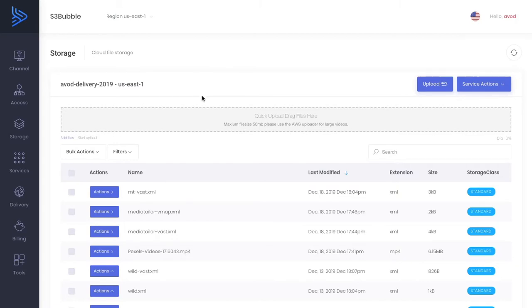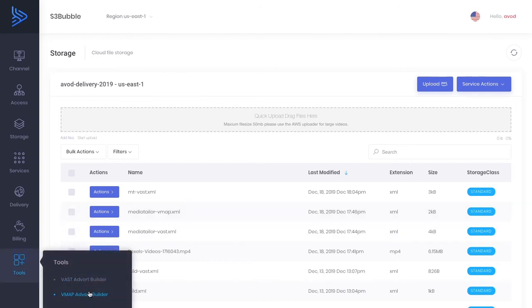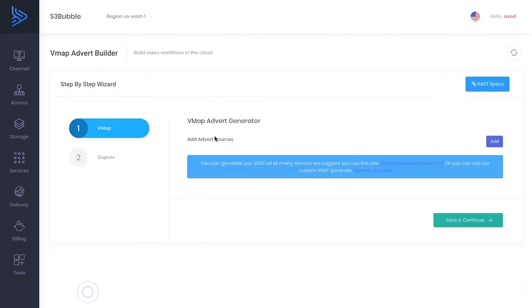Now what we want to do now is create a VMAP file and it will make sense the more you do it. But a VMAP file allows us to say when we want that VAST file to play throughout our video. Okay so it will make more sense if we actually just go ahead and do it.